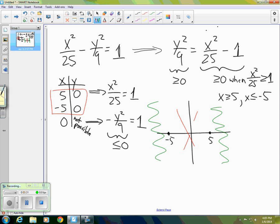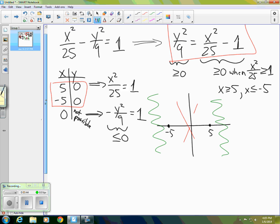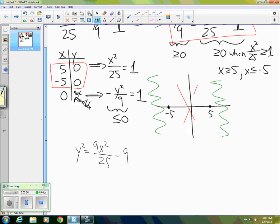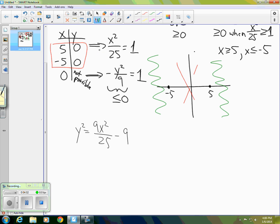Next, let's take that equation boxed in red and solve it for y. Multiplying both sides by 9 gives y squared equals 9x squared over 25 minus 9. Taking the square root of both sides — remembering to include plus or minus — gives y equals plus or minus the square root of 9x squared over 25 minus 9.